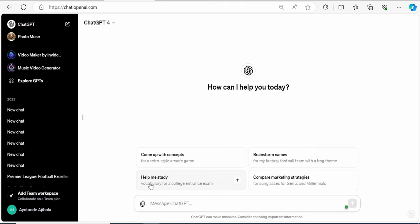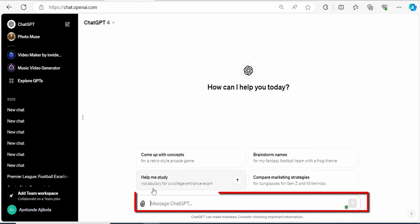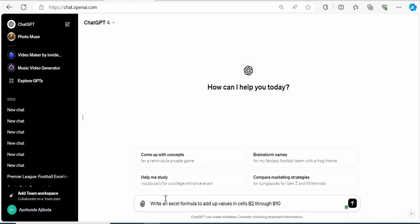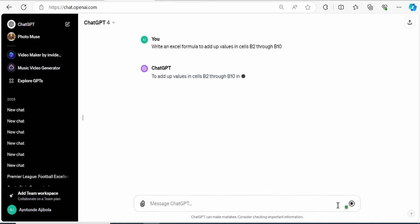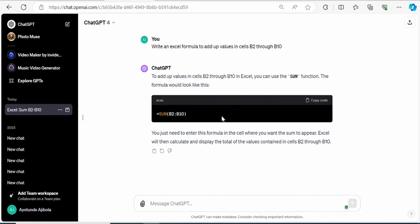Here on ChatGPT, down below here, I can type in my question which says, write an Excel formula to add up values in cell B2 through B10. Then click on Go and here it tells me to use this sum function.